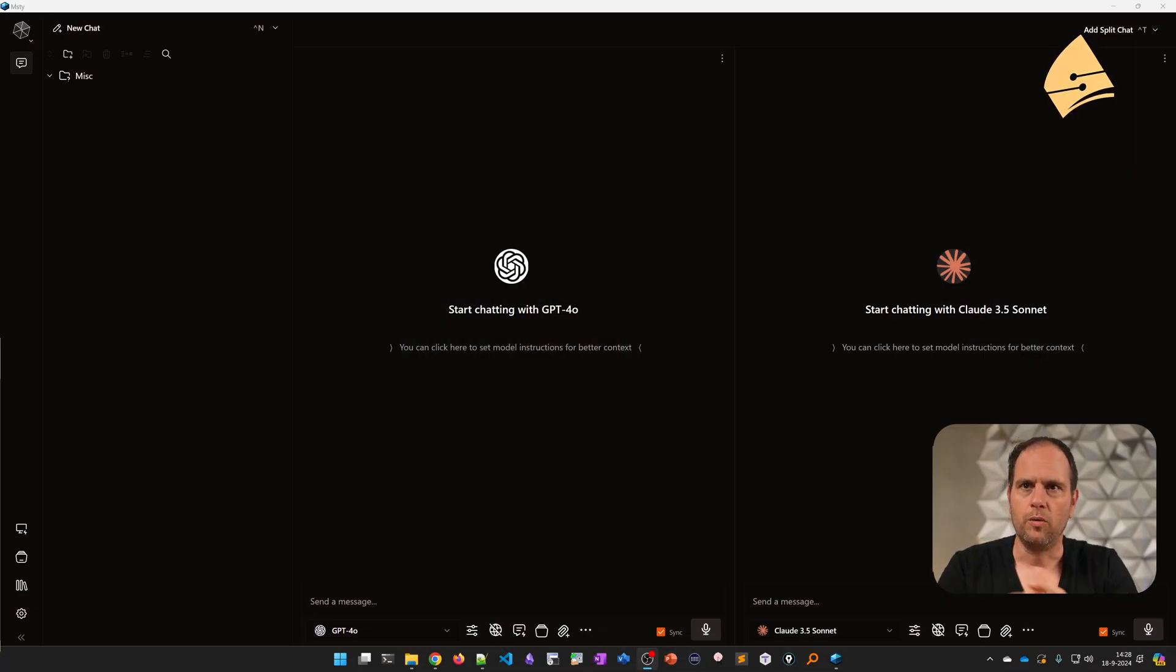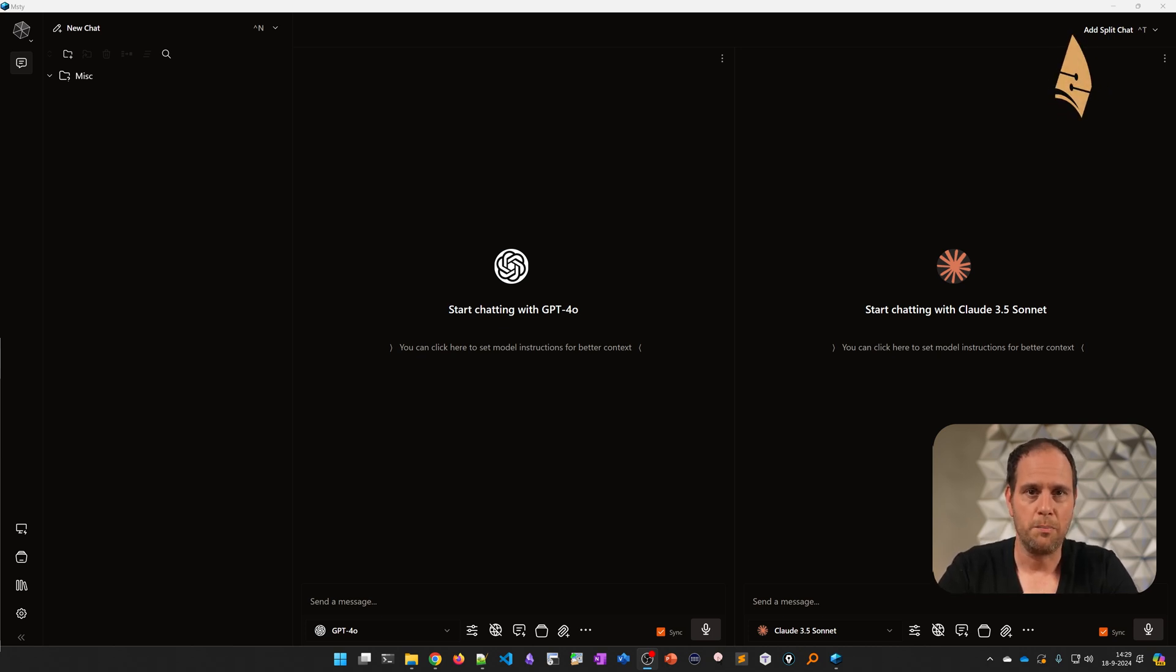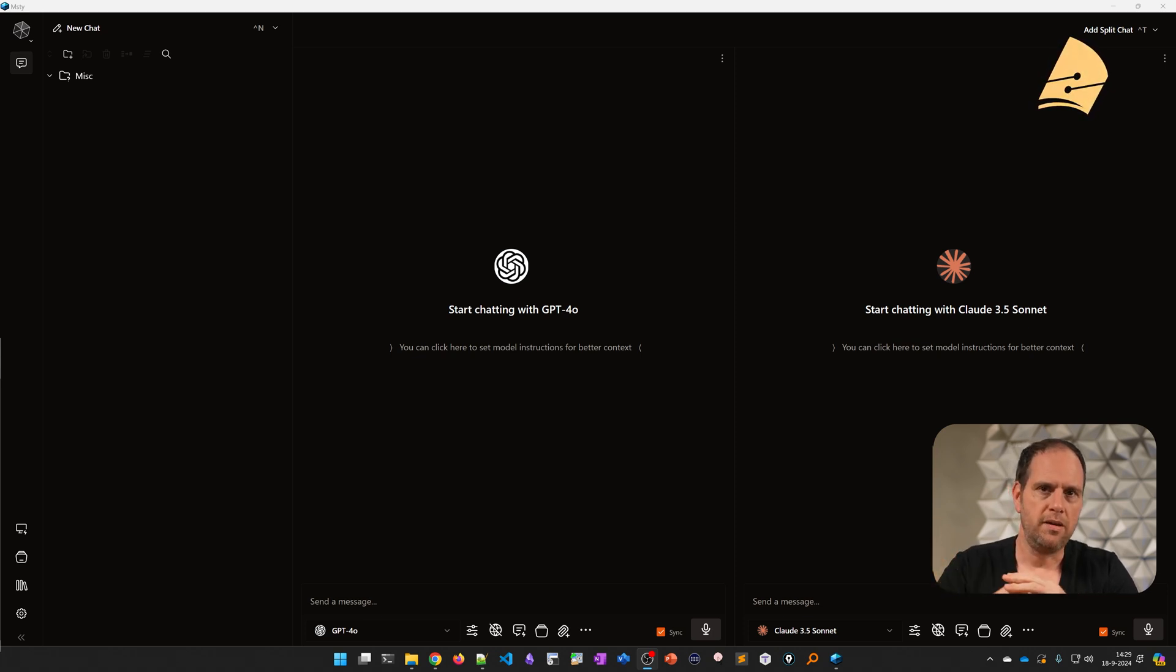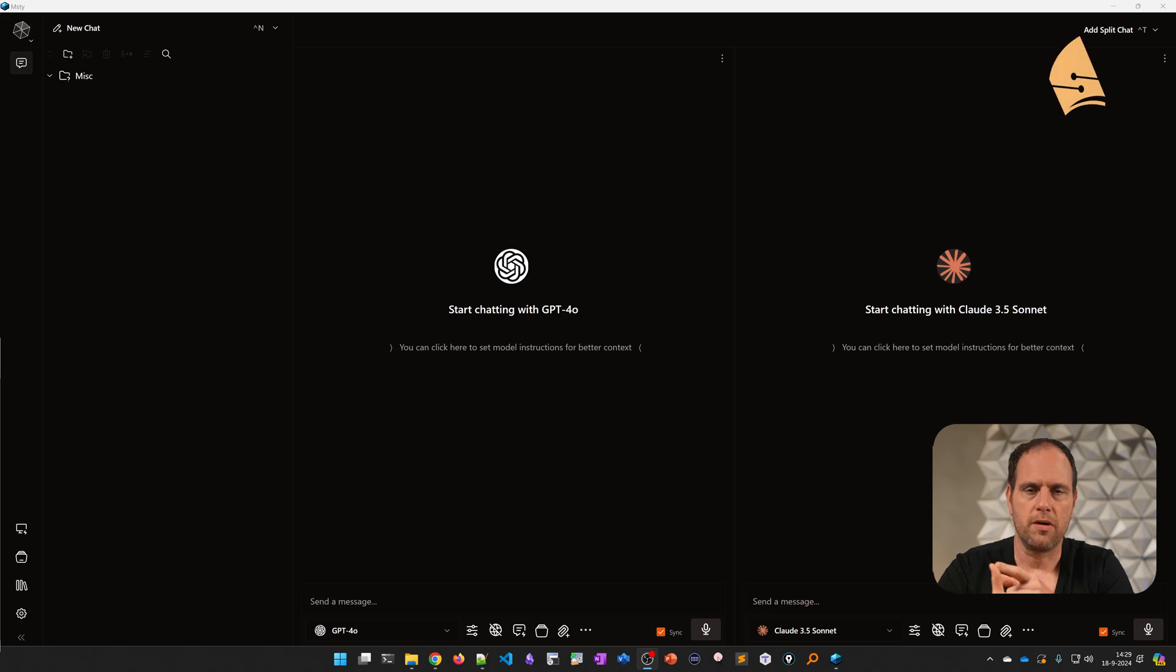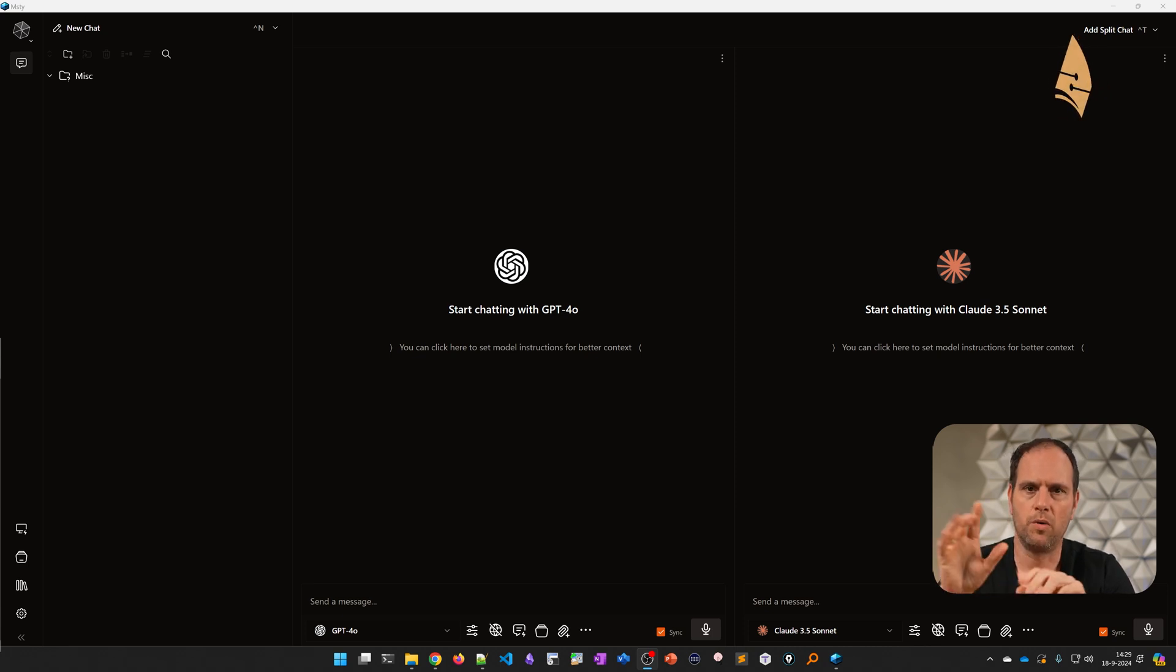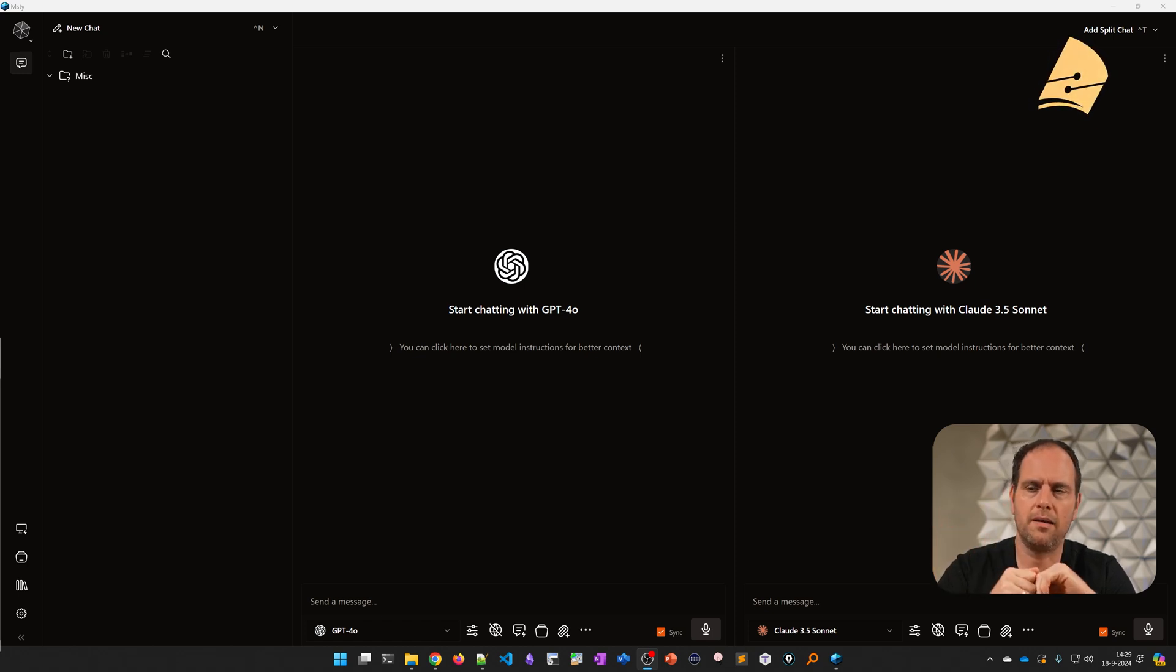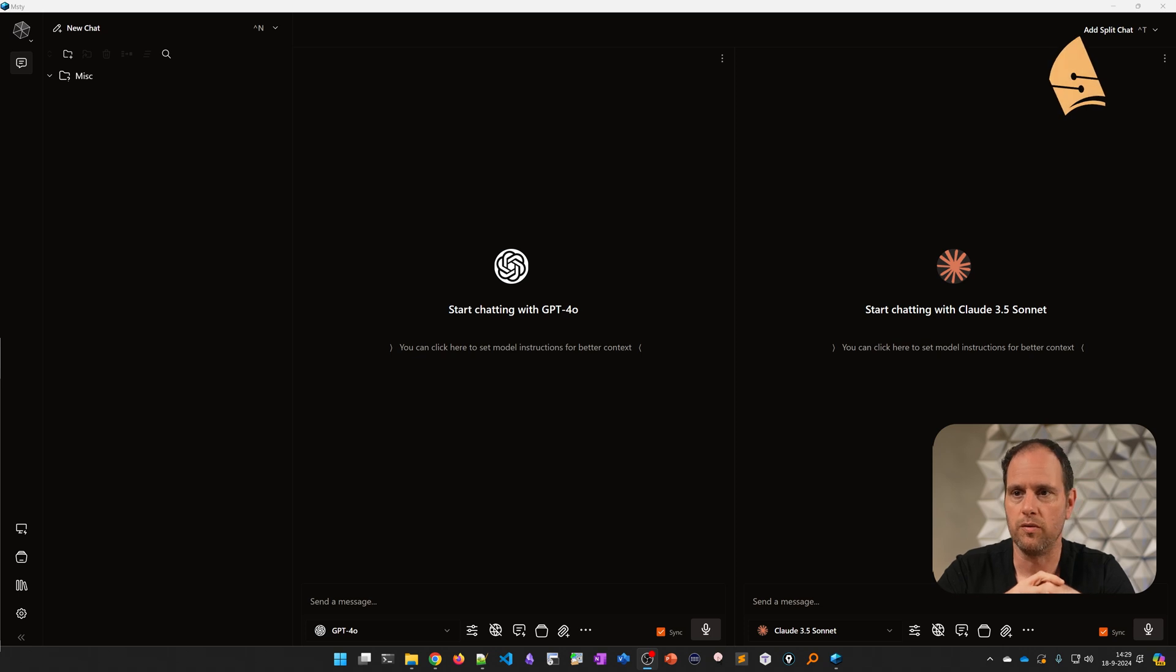So what I like to use is this tool called MSTY. I prefer to use this instead of the ChatGPT web UI or the Claude web UI because you can use the API for these tools, which is cheaper than the subscription. But also you can run these LLMs in parallel. So I can enter a single prompt and it will run GPT and Claude simultaneously or any other LLM that you want to use.